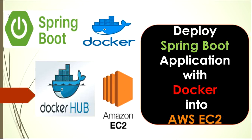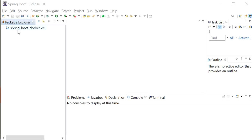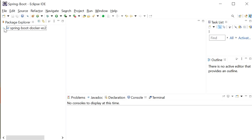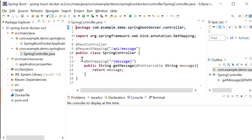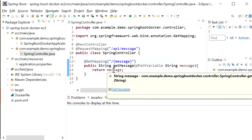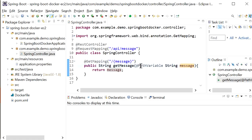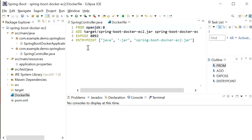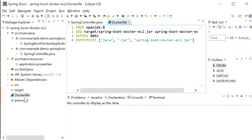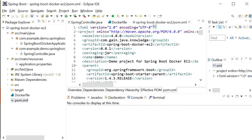The first thing we need to do is create one Spring Boot application. If you want to learn how to use Spring Boot with Docker, you can go to the description — I have given the link there. In this Spring Boot application I have created one class, a Spring controller, with a simple REST endpoint that returns a message in the form of a string passed from a path variable. I have also created one Dockerfile.